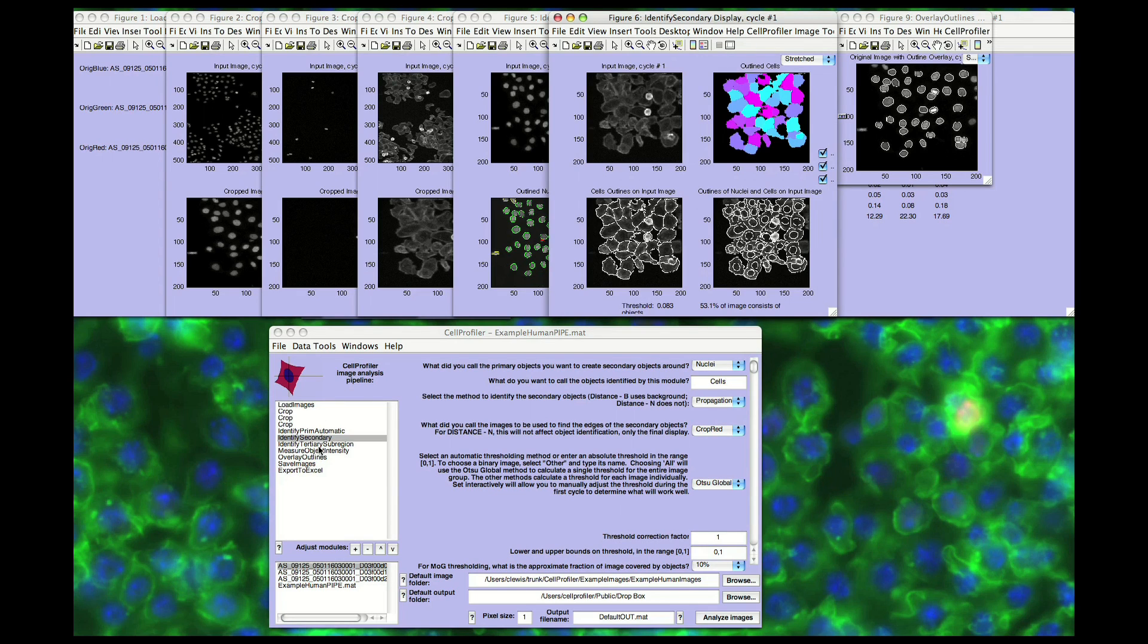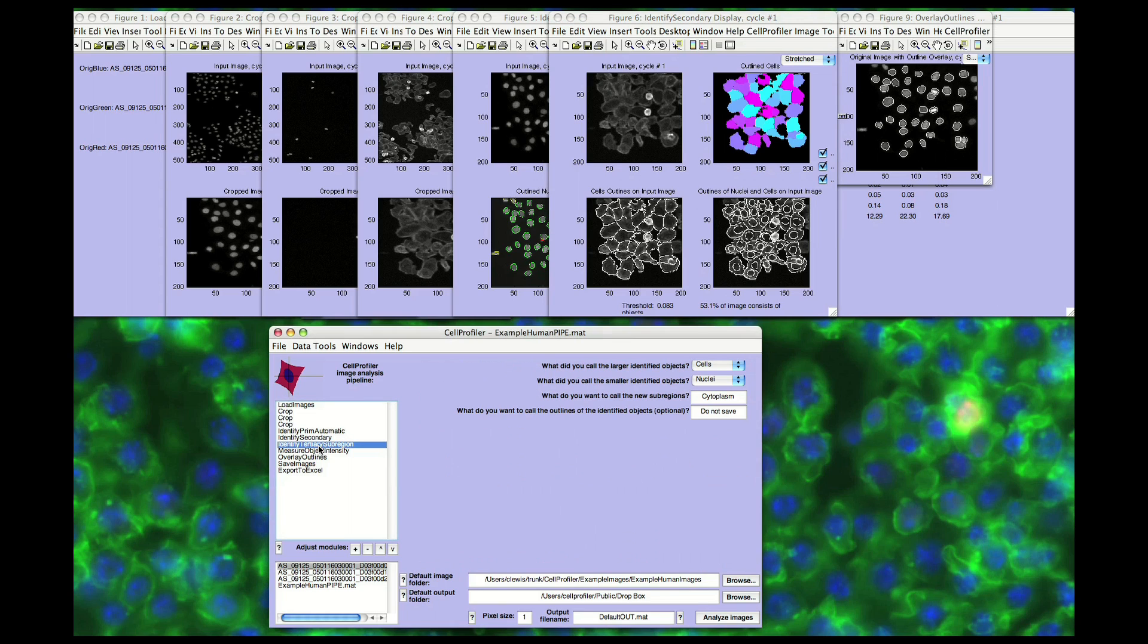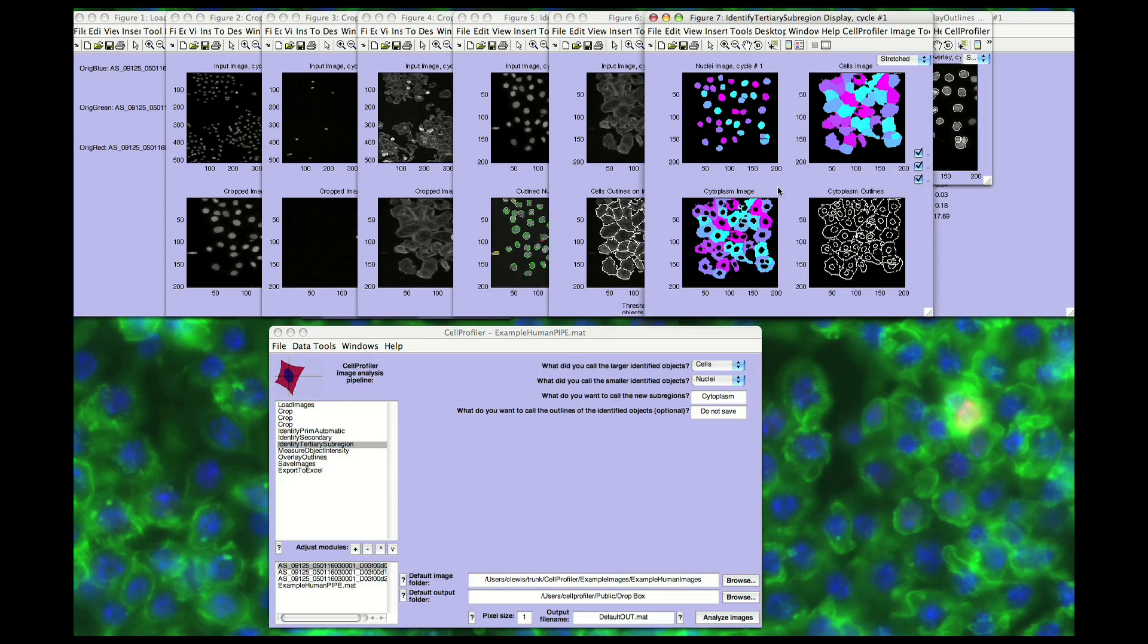Other cellular compartments can also be identified, including the cytoplasm, the part of each cell excluding the nucleus, and the cell or nuclear membrane, using the Identify Tertiary module.